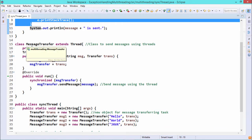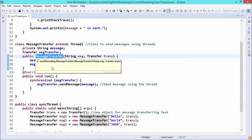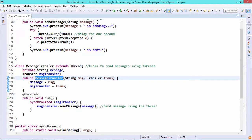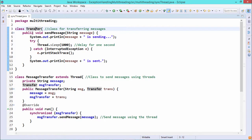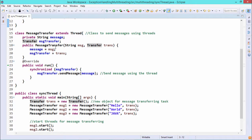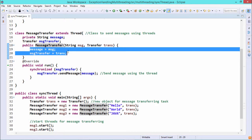Here we have one class named MessageTransfer which extends Thread. Since it extends Thread, we override the run method. MessageTransfer is the constructor — it has a private string message and a Transfer class object. The constructor takes the string message and Transfer object trans as input arguments to instantiate the instance variables. Since this class extends Thread, we override the run method, and here we use a synchronized block on the Transfer object — within that synchronized block, we call the method messageTransfer.sendMessage.